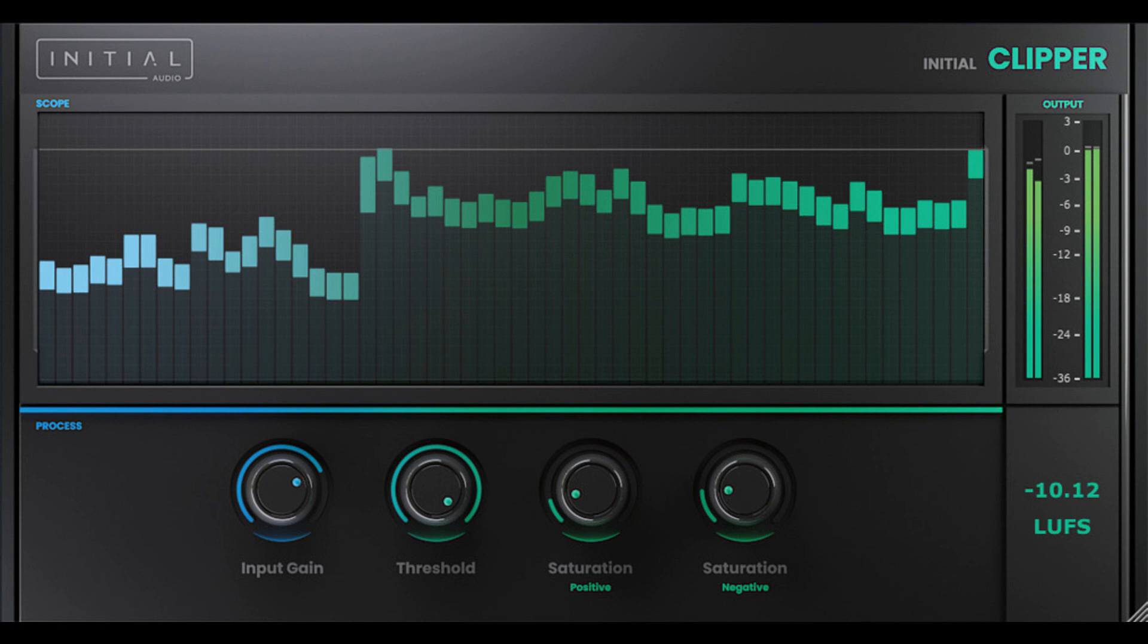Initial Audio has released Initial Clipper, a free soft clipping plugin for Windows and Mac OS.